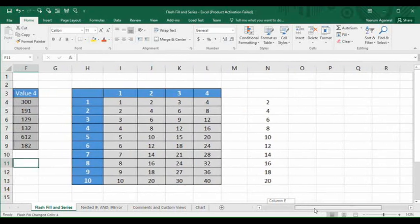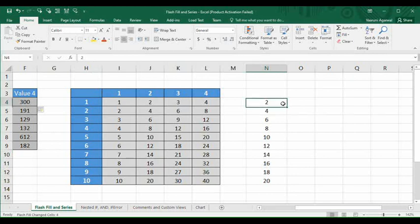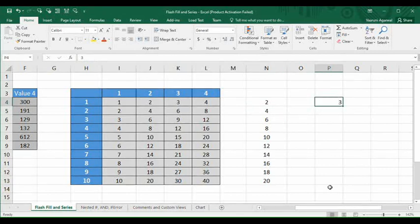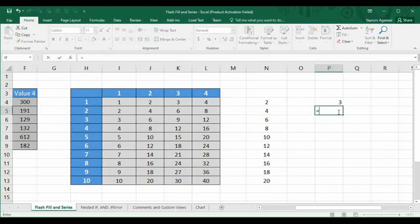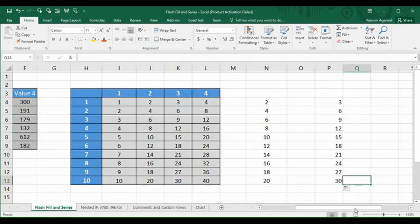That was all about Flash Fill. Now we move on to the Series function in Microsoft Excel, which is also present in the Editing group's Fill option. Before using the Series function, we have a table of twos here. We can type a number like '3' and generate a multiplication table up to 10 by writing numbers 1 through 10 and multiplying by 3 using a formula — for example, open parenthesis, 3 multiplied by the row number, close parenthesis — then press Enter and drag it down to get all multiples up to 30.